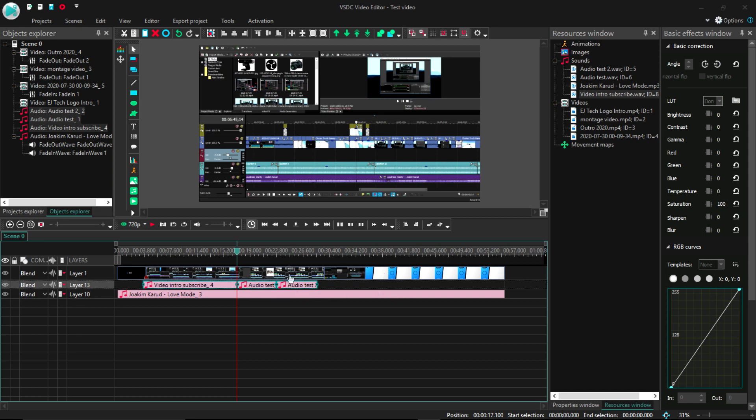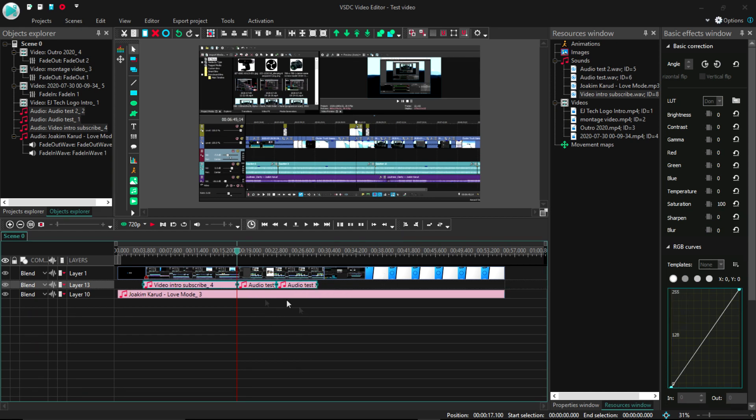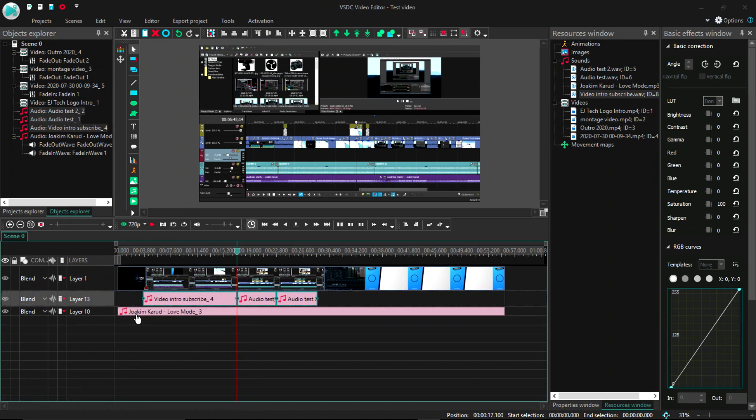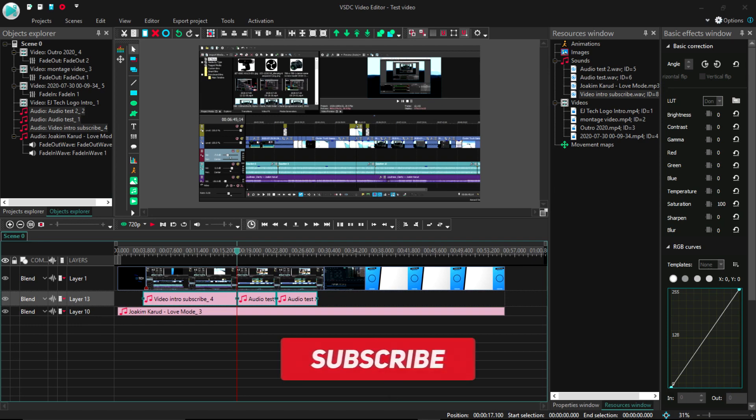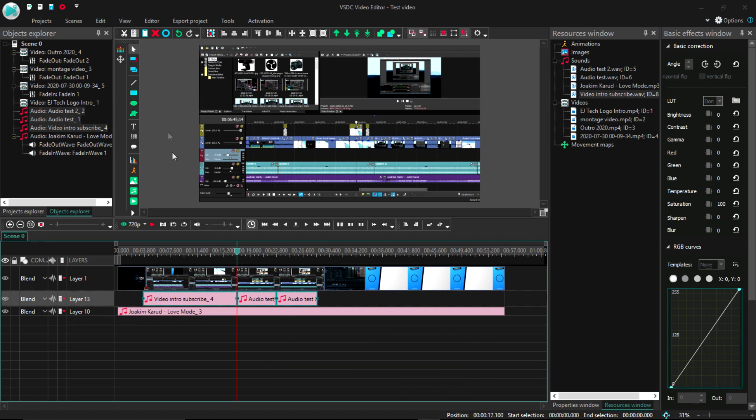So besides that, this was my comprehensive review of the VSDC video editor. It is free and easy to use and certainly on par with the range of quality of other video editing programs out there. So it's your call. But other than that, if this video helped you, a little like and subscribe wouldn't hurt. Thank you for watching and I'll see you on the next one.